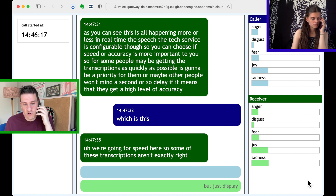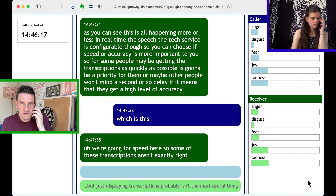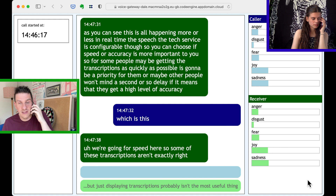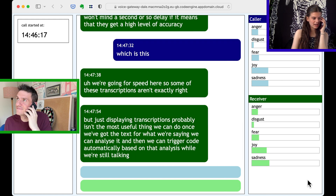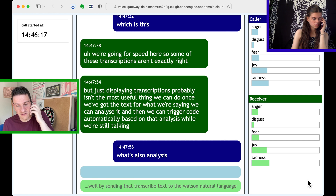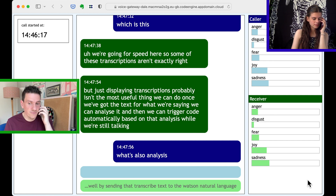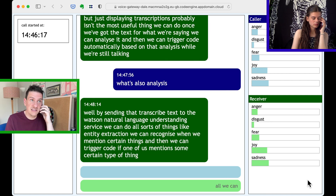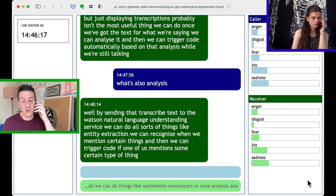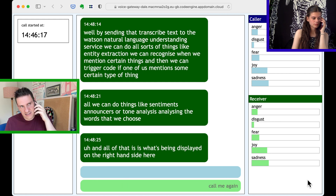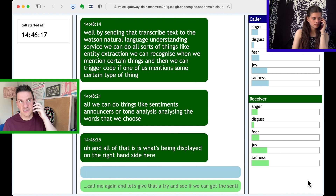But just displaying transcriptions probably isn't the most useful thing we can do. Once we've got the text for what we're saying, we can analyse it, and then we can trigger code automatically based on that analysis while we're still talking. By sending that transcribed text to the Watson Natural Language Understanding Service, we can do all sorts of things — like entity extraction, recognising when we mention certain things, and triggering code if one of us mentions some certain type of thing. Or we can do things like sentiment analysis or tone analysis, analysing the words that we choose. And all of that is what's being displayed on the right hand side here. Call me again and let's give that a try and see if we can get the sentiment analysis to recognise a bit of a change.